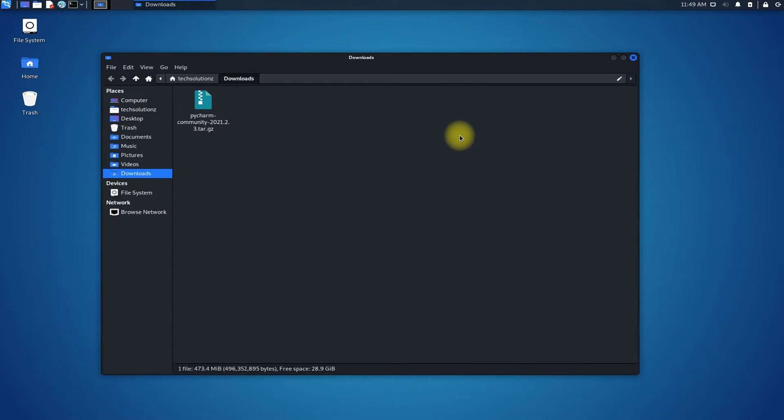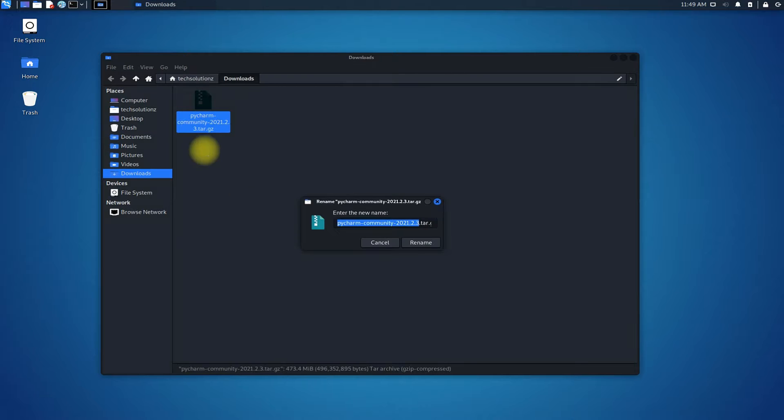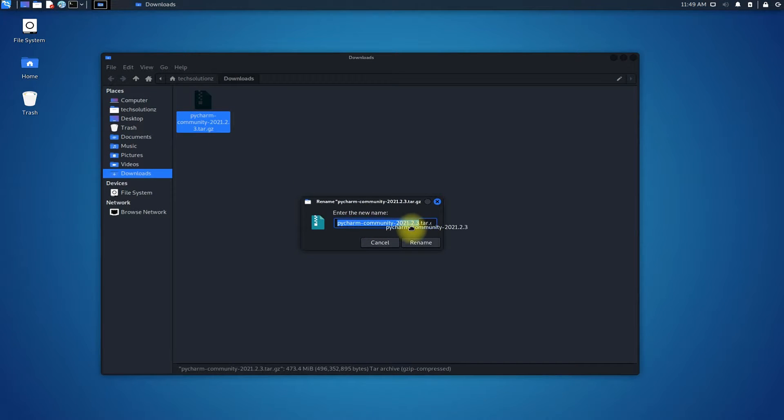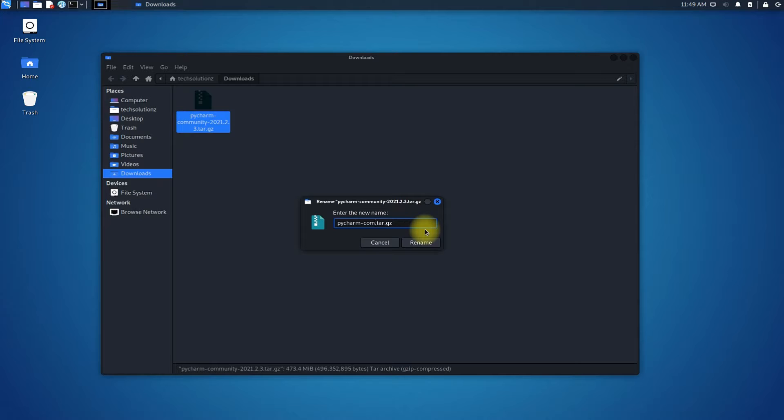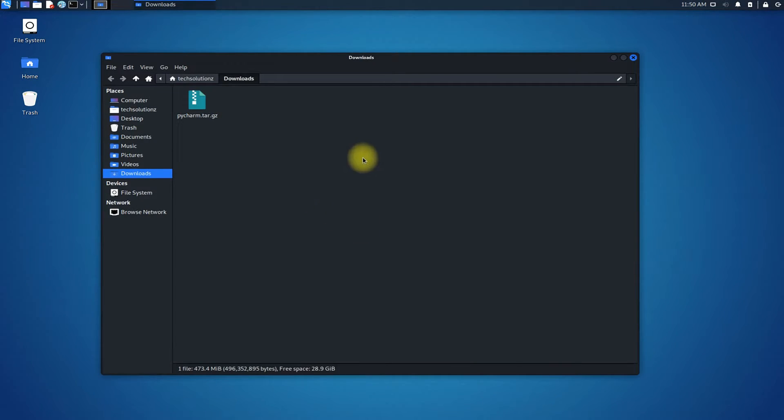Rename the archive to any simpler name to use it easily in terminal commands. Now open terminal from within this download folder.